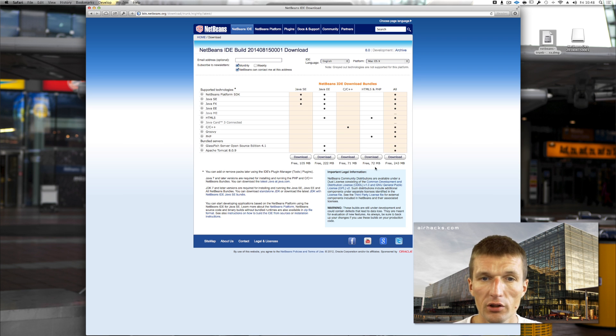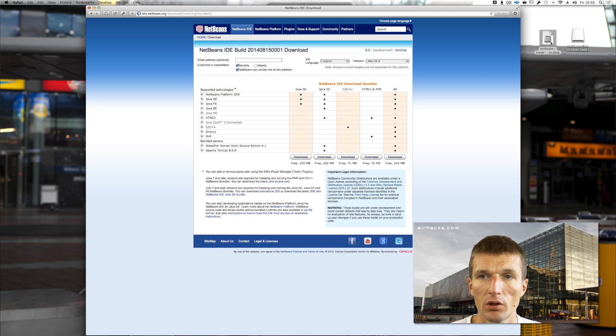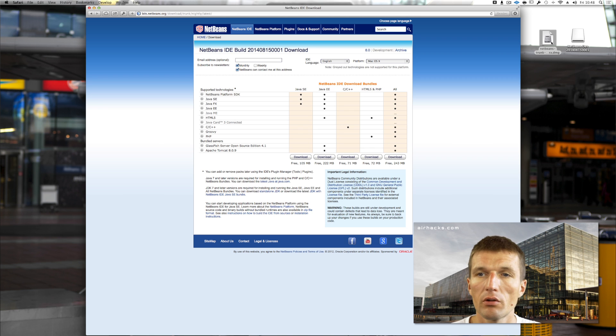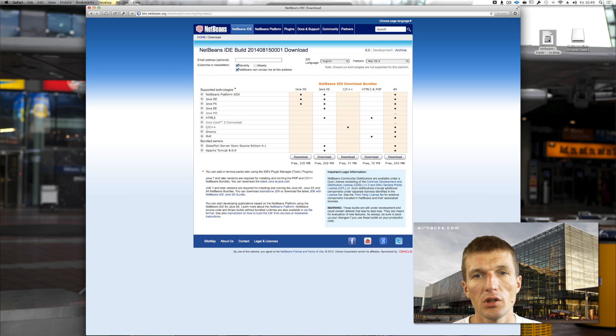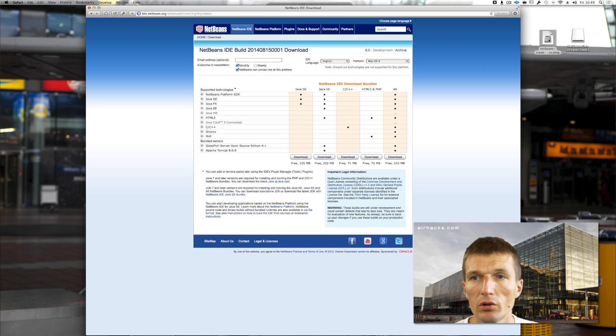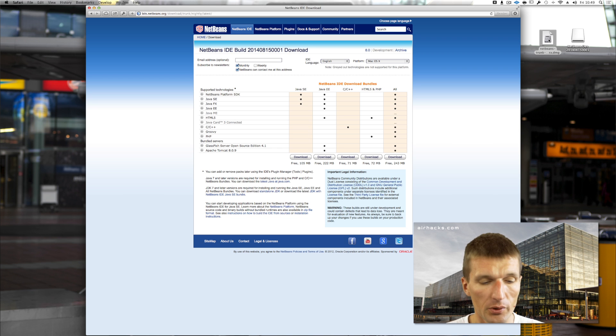After clicking download, I just get a DMG on Mac or EXE on Windows, and after double-clicking it, it installs NetBeans without asking any further questions. It installs not only NetBeans but your application server as well.